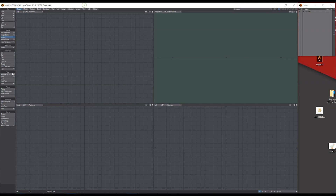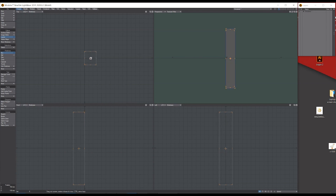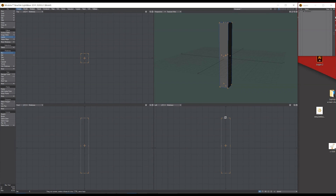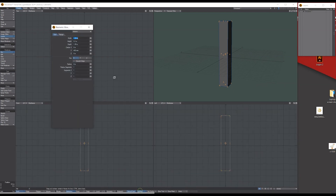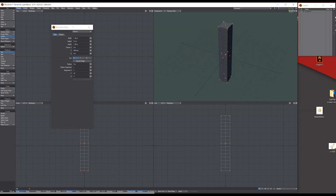Let's start using the box tool and in the side view let's draw out something I can use for the handle. I'll bring up the numerical — you can click on numerical at the bottom — let's give it some segments through the Y, let's say 16, and then give it two on the X and Z.